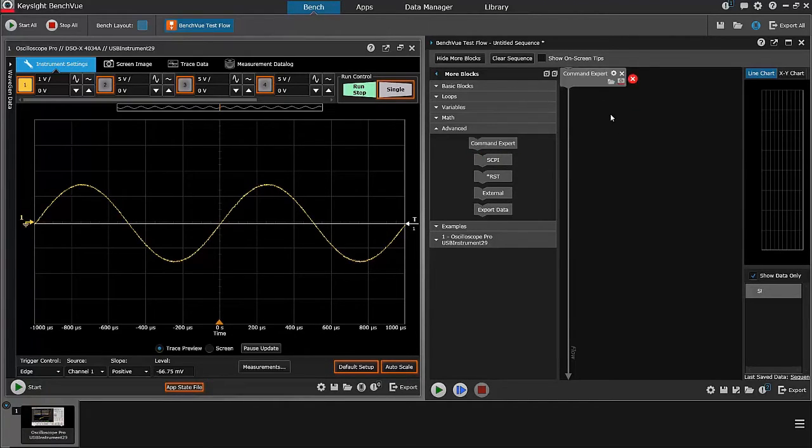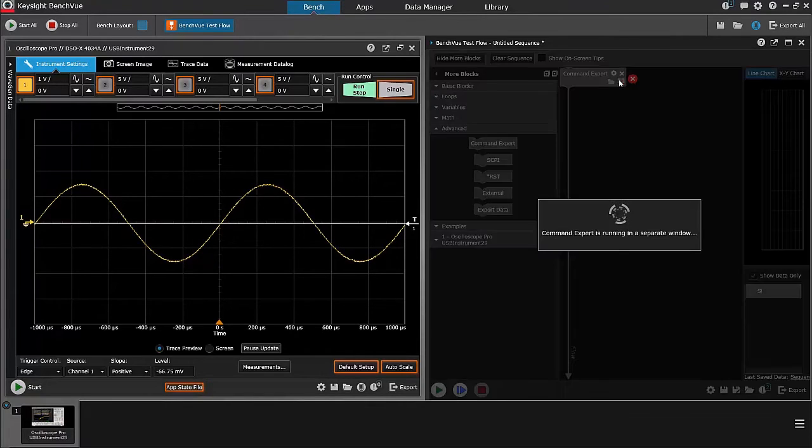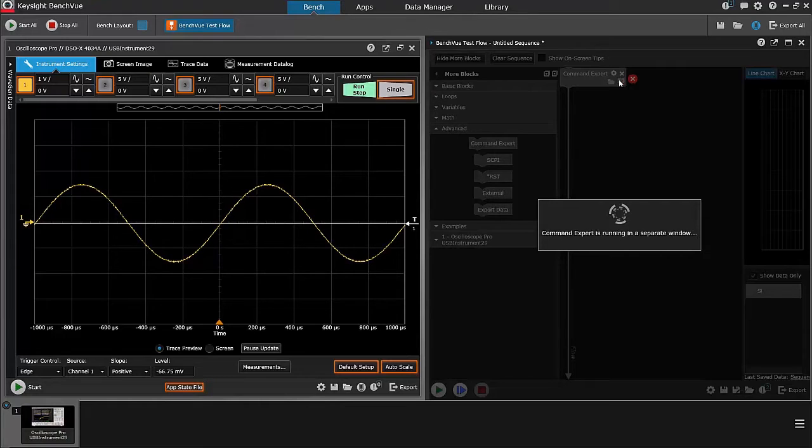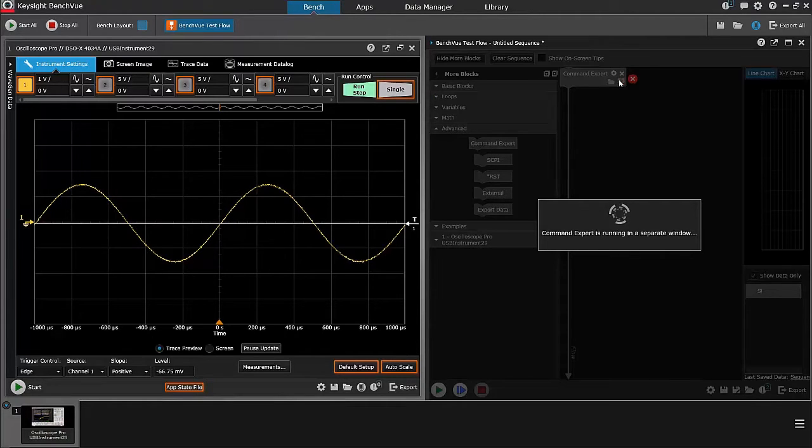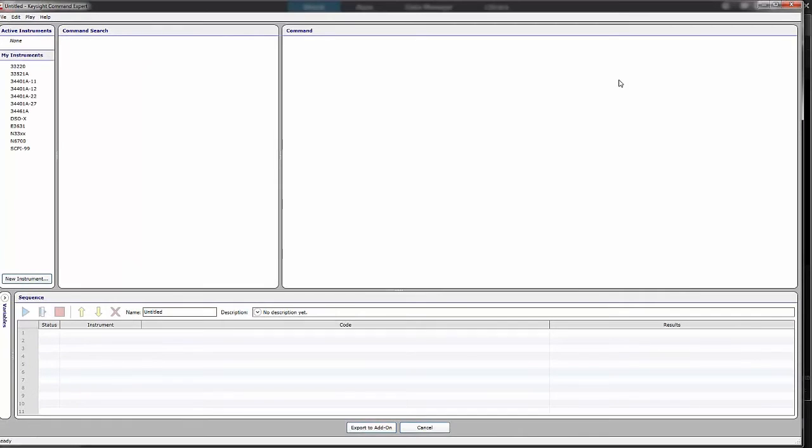I can drag Command Expert over into the sequence, and when I click this symbol right here, it will start Command Expert in a separate screen, and as soon as it comes up, I'll be able to create a sequence from Command Expert.